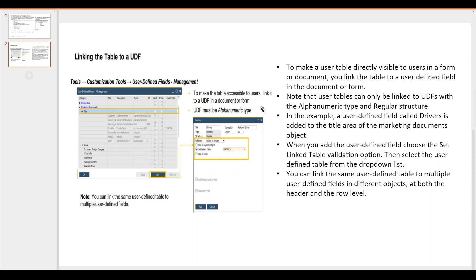Note that user tables can only be linked to a user defined field with the alpha type and regular structure. So when we link the UDF, the UDF must be created with the type alphanumeric and the structure should be regular. In the example we will be creating a driver UDT which is going to be added in the title of a marketing document.